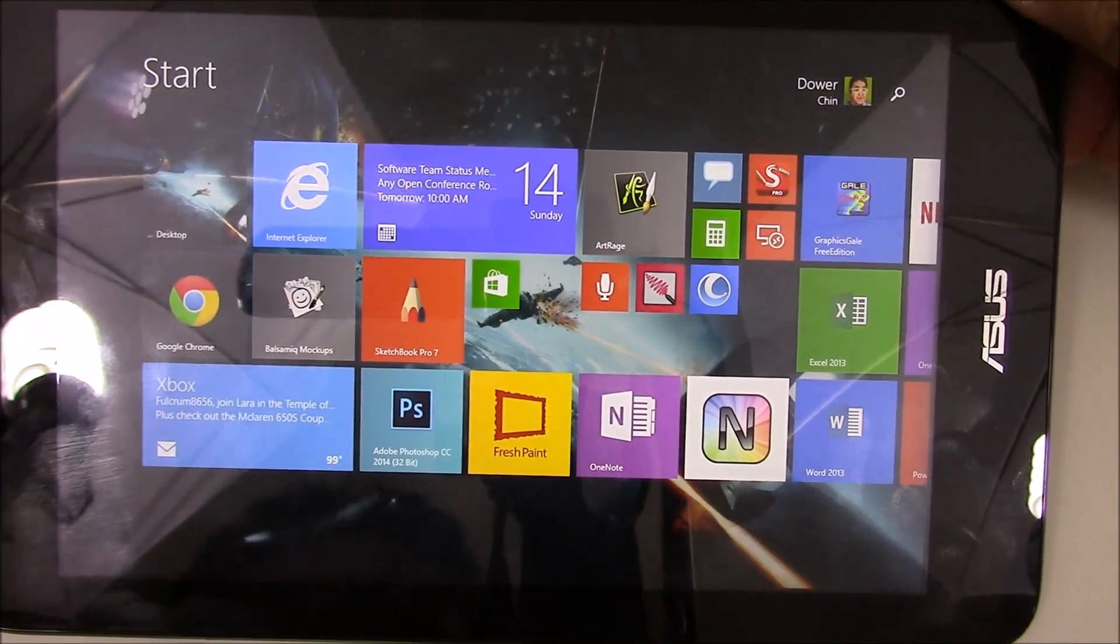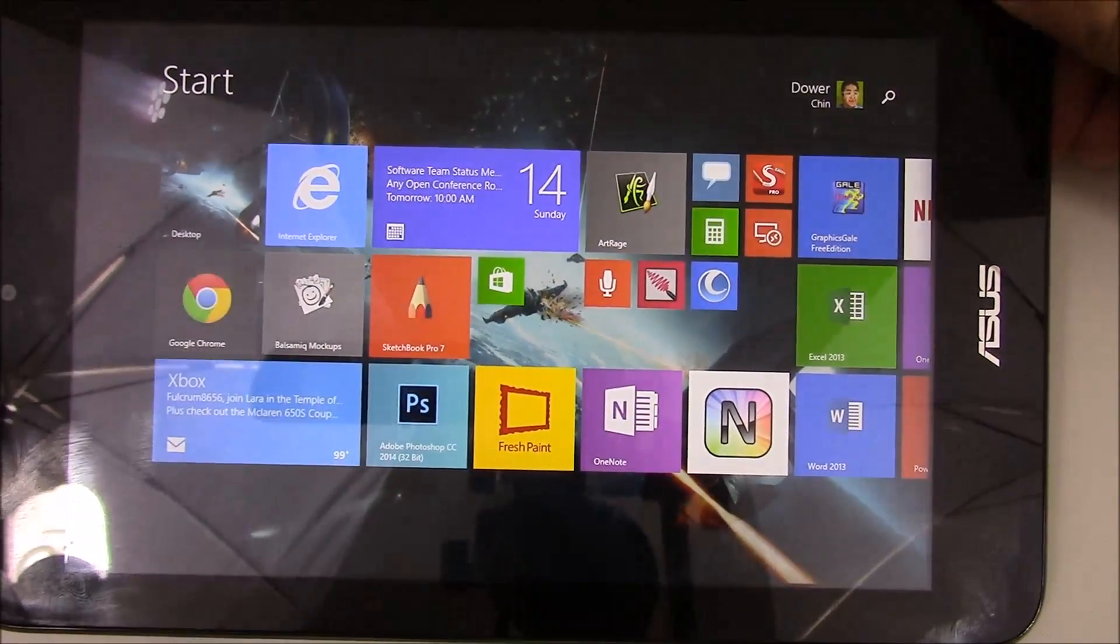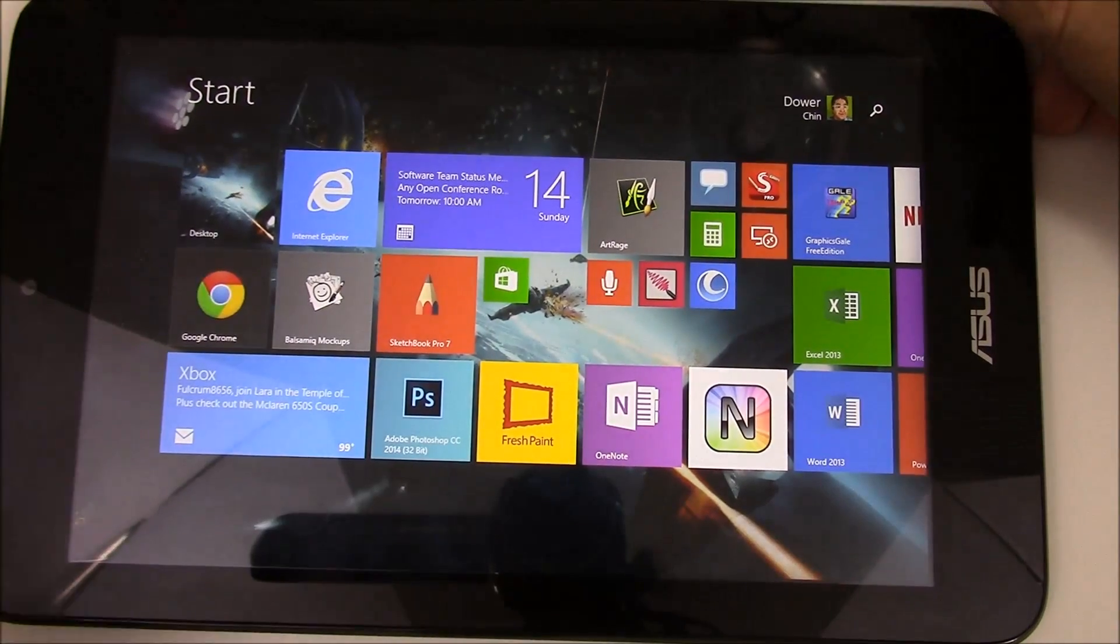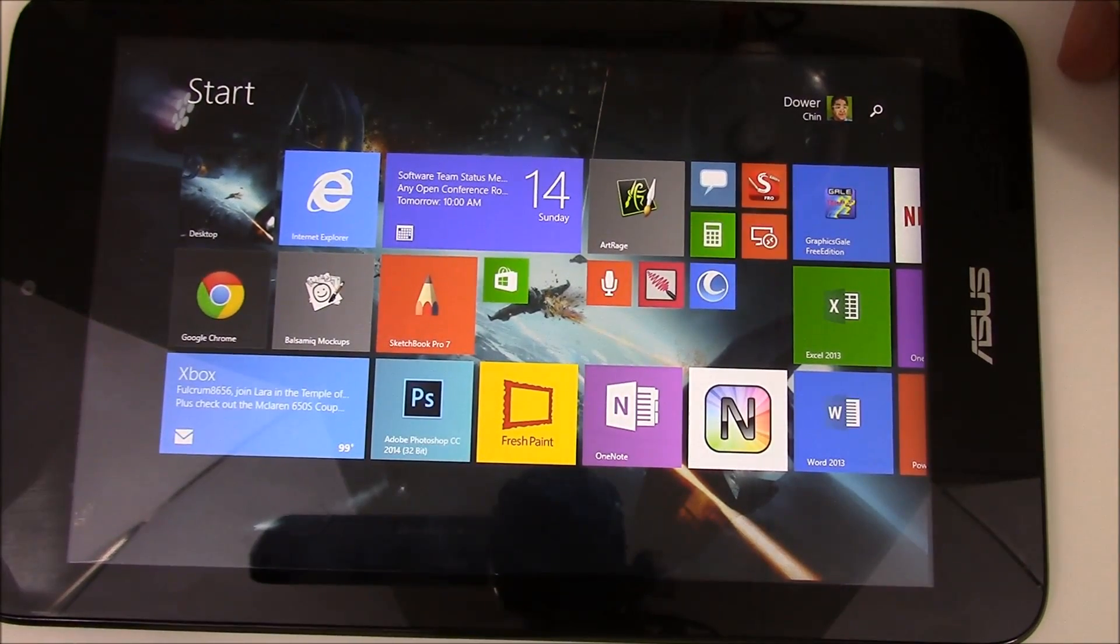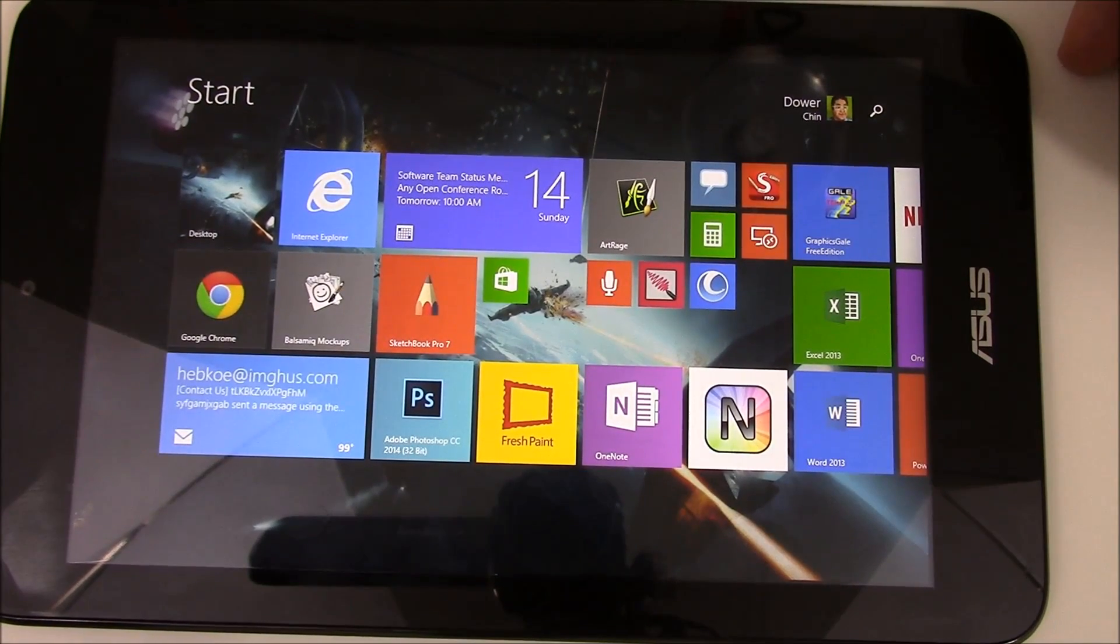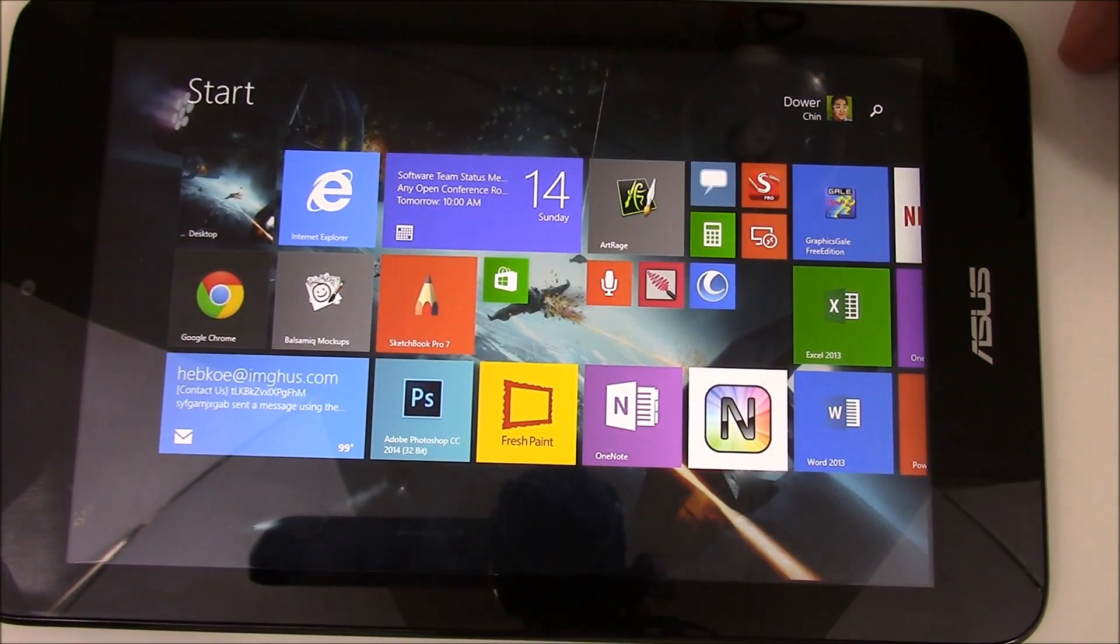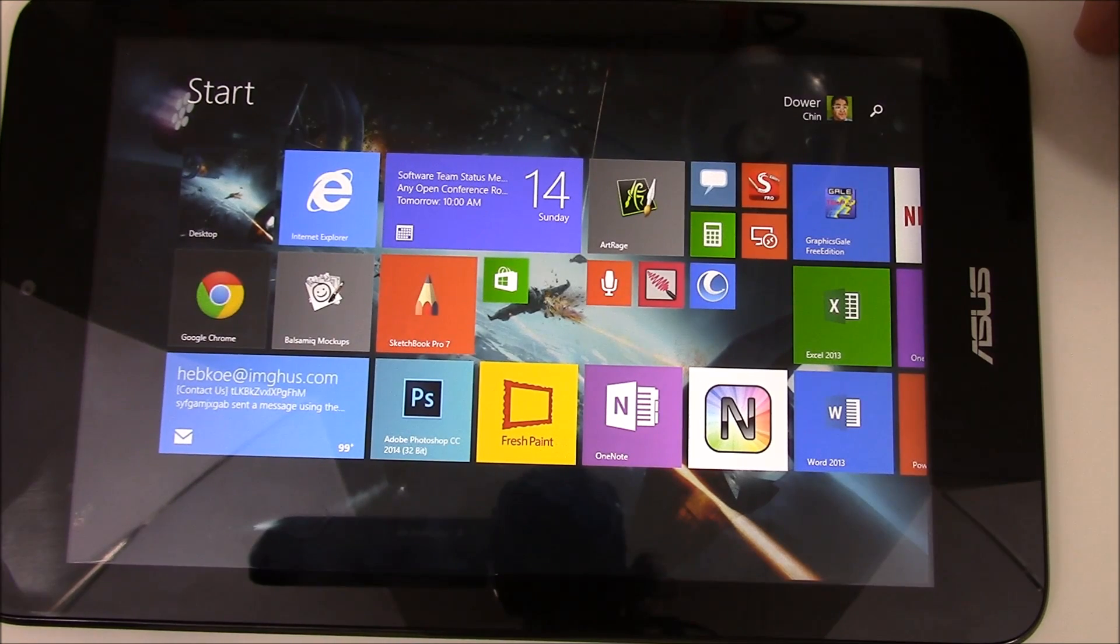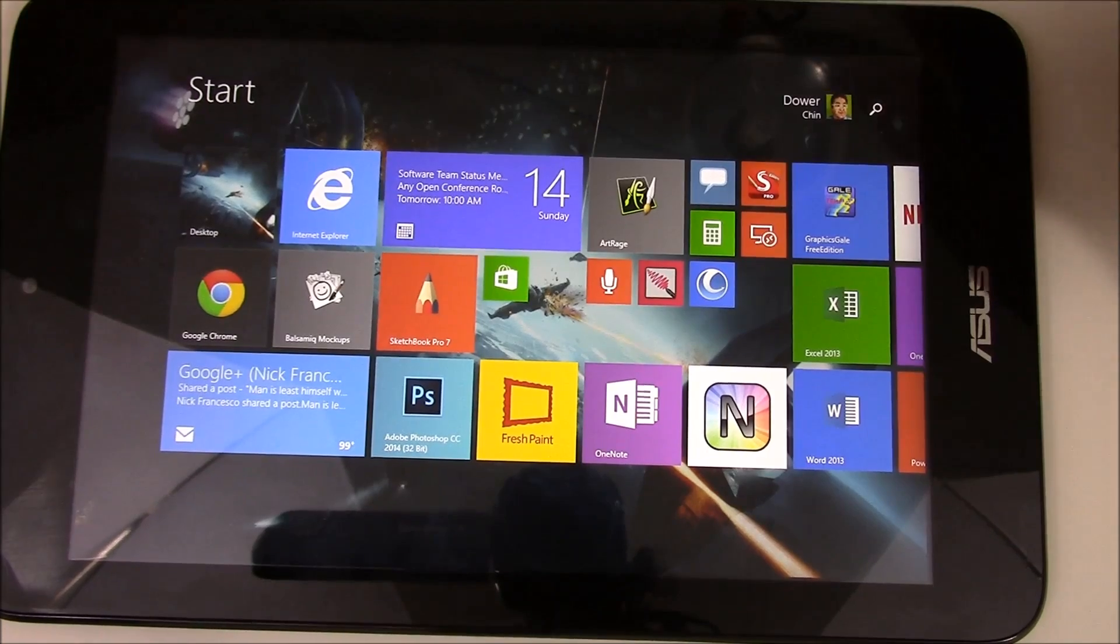it really is an 8-inch full Windows tablet with an Atom processor, 2GB of memory to run applications with, and anywhere between 32 to 64GB of storage on the device.